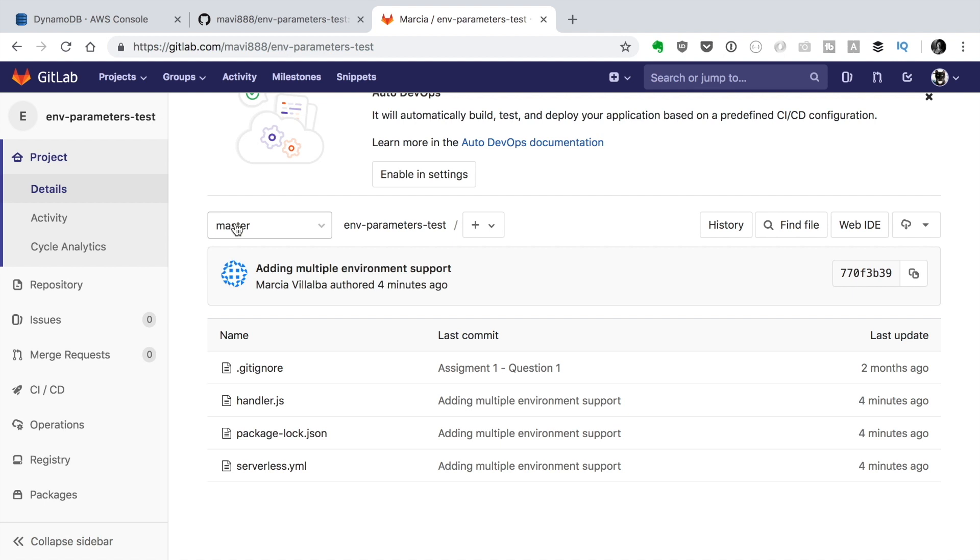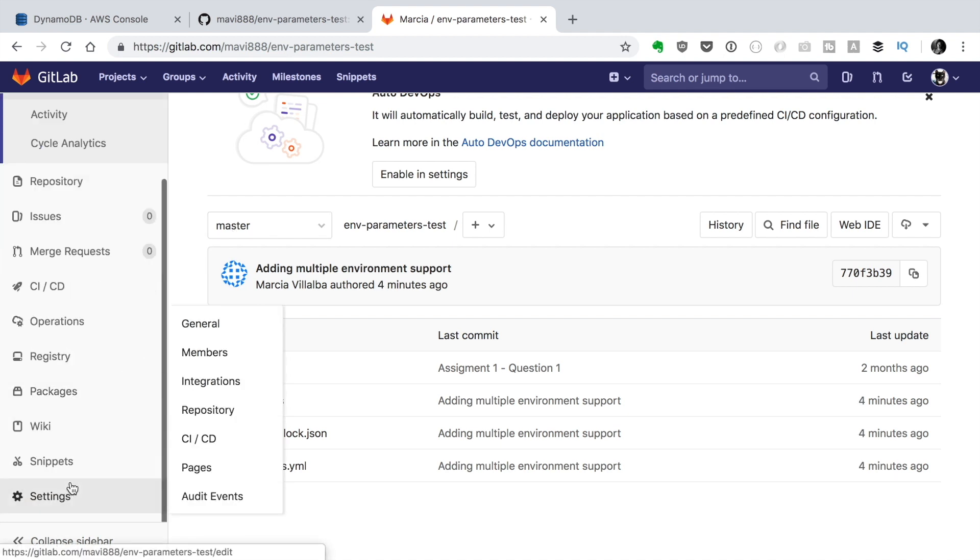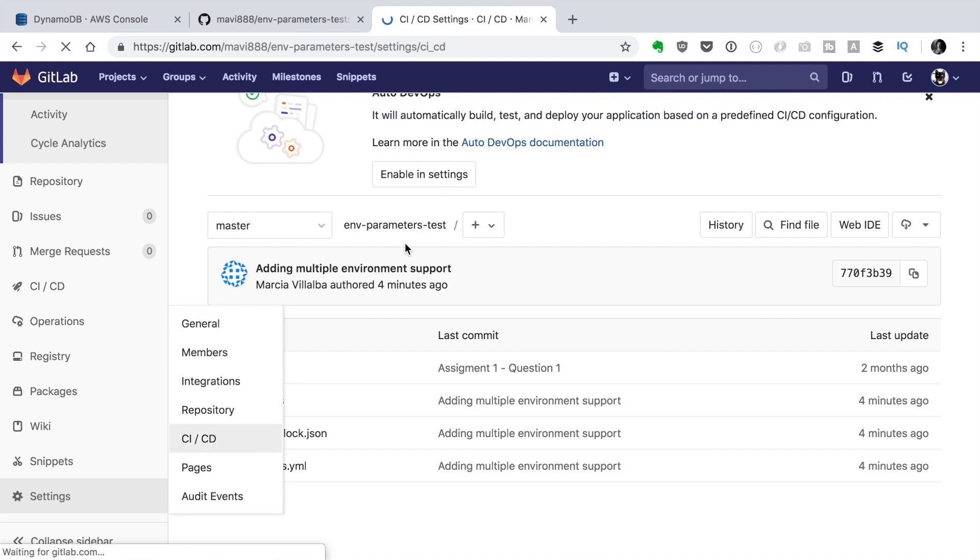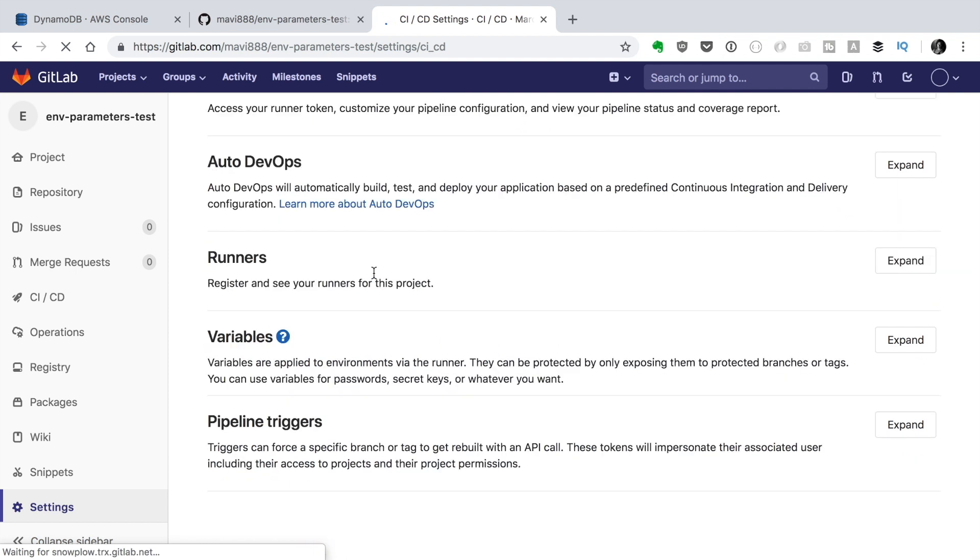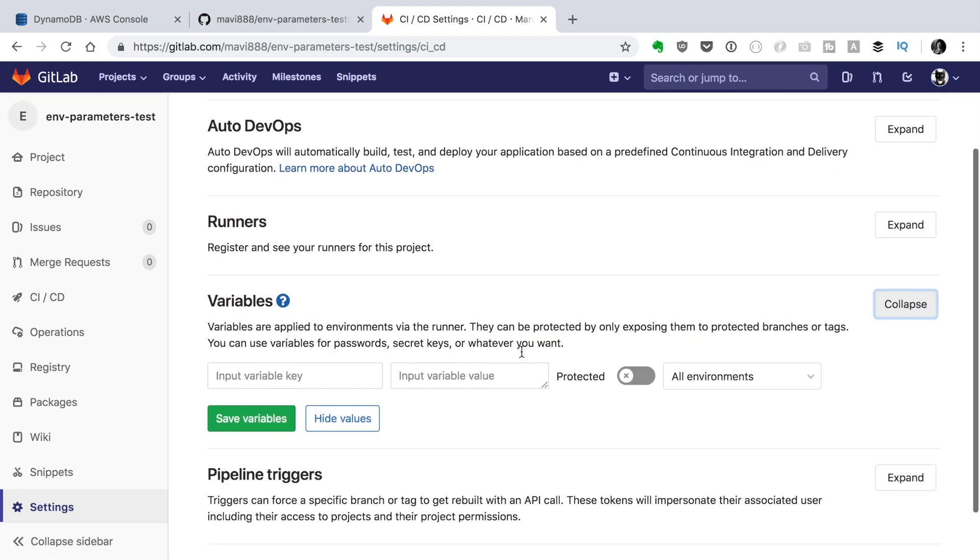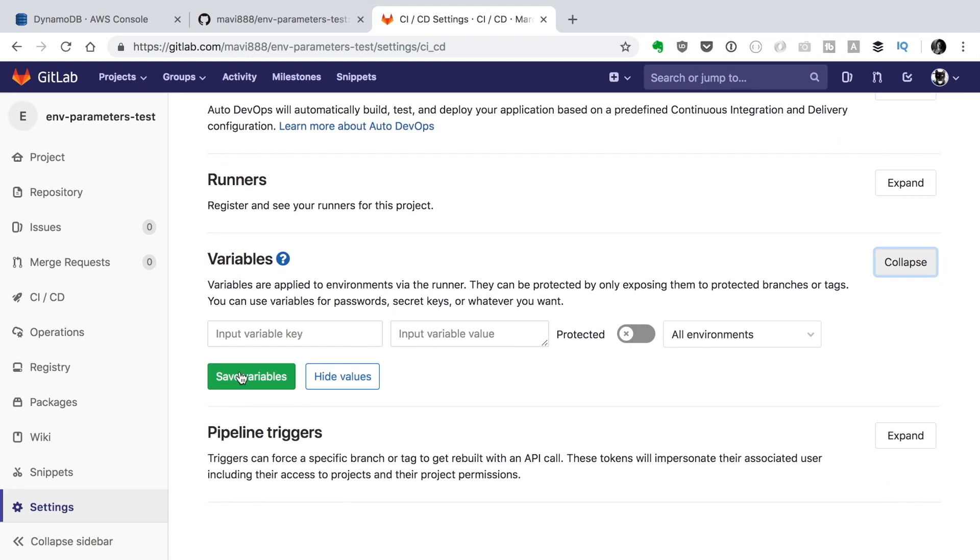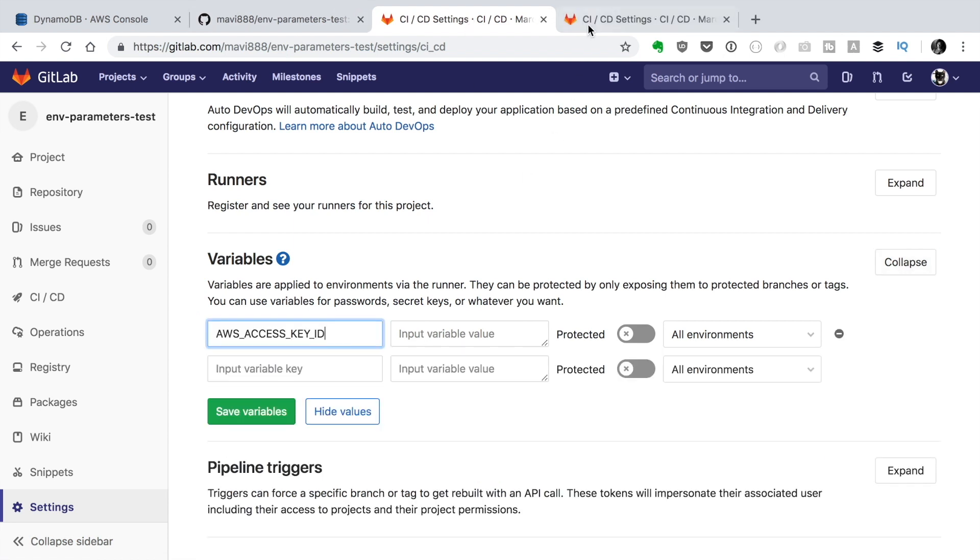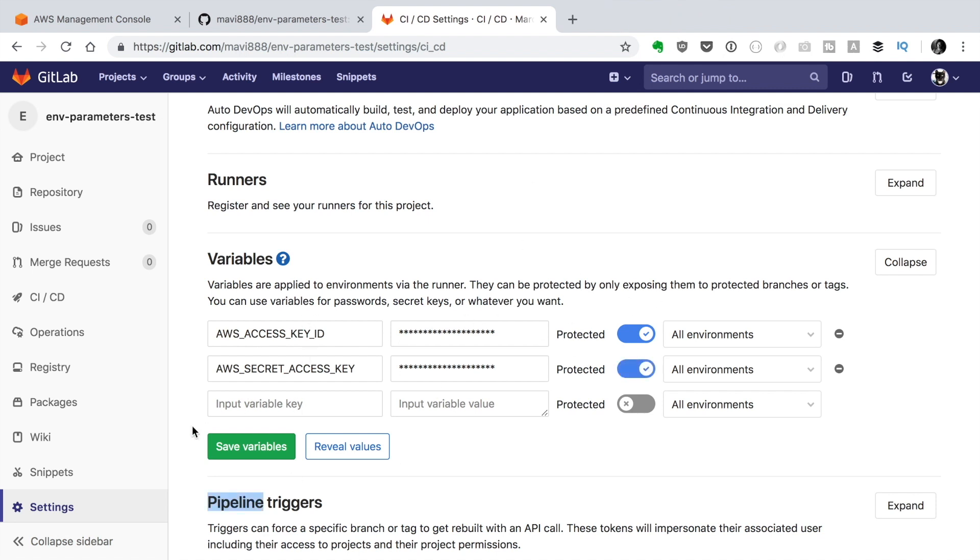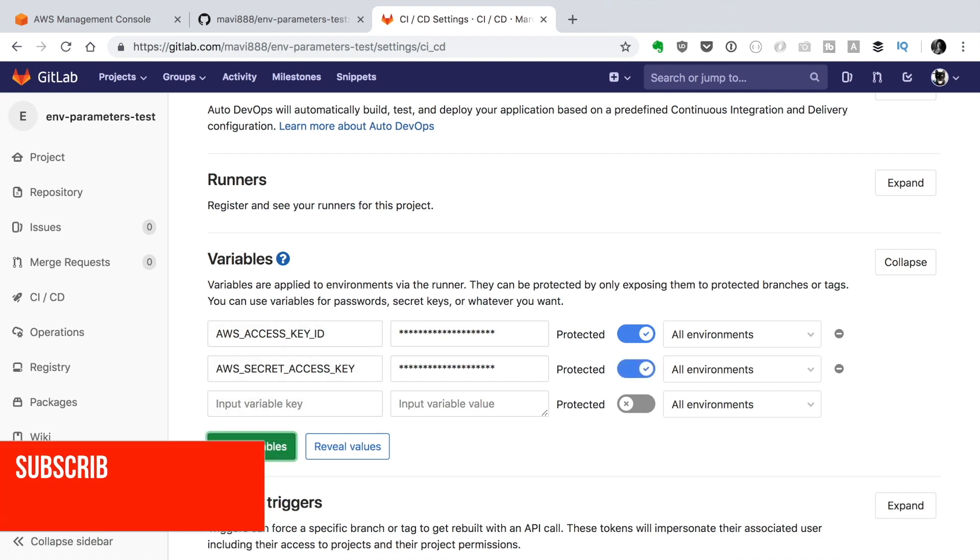We have one branch called master. So the next step is to now configure the AWS account in our GitLab. If you don't know how to do that I leave you a card with the video where I teach you how to use GitLab. I will do this very fast basically. We just create two variables. One for the AWS key and secret and we put them protected. So only in protected branches and we put it in all environments. So this applies for all the environments.